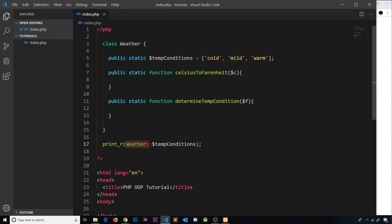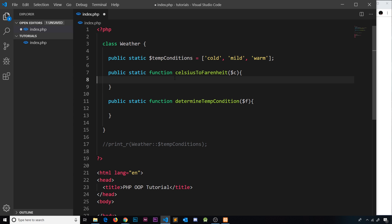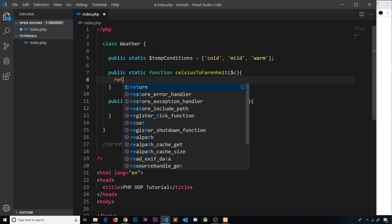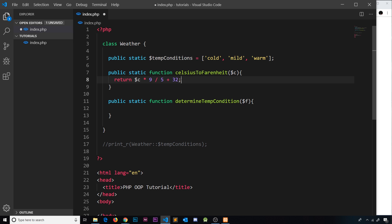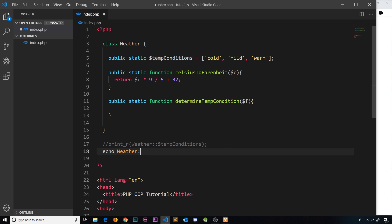Now let's implement the 'celsiusToFahrenheit' function. It takes in a celsius value and returns a fahrenheit value using the formula: celsius * 9 / 5 + 32. Down here we echo Weather::celsiusToFahrenheit(20), passing 20 celsius. Saving and refreshing, we get 68 — the correct fahrenheit value. This is how we access a static method: class name, double colon, then the method name.